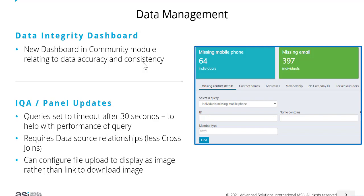IQAs now also require multiple data sources to have a relationship. Previously they were not required, and the system would automatically create what's called a cross-join. However, cross-joins cause performance issues, so it's best not to have cross-joins.